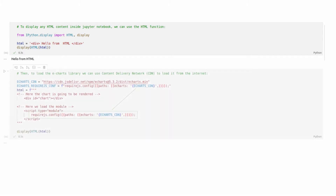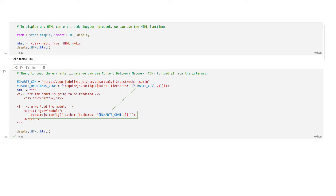Now for the sophisticated part. To use external JavaScript code in Jupyter, we need to load it first using the RequireJS library. This library is part of the Jupyter Notebook implementation. To do so, we register the path to the eCharts library with RequireJS like that.